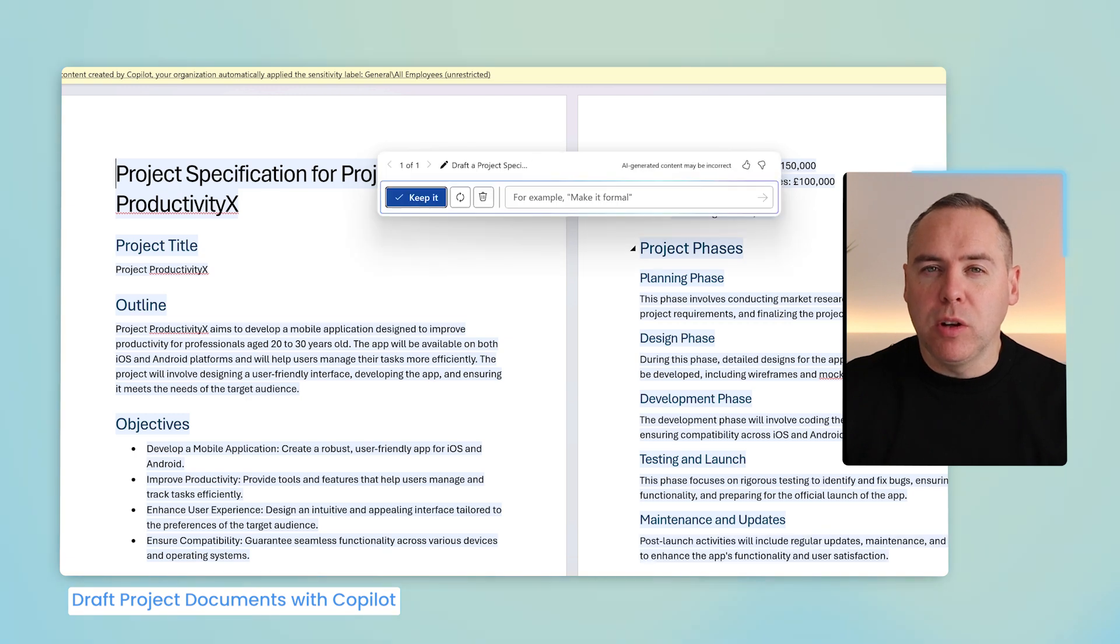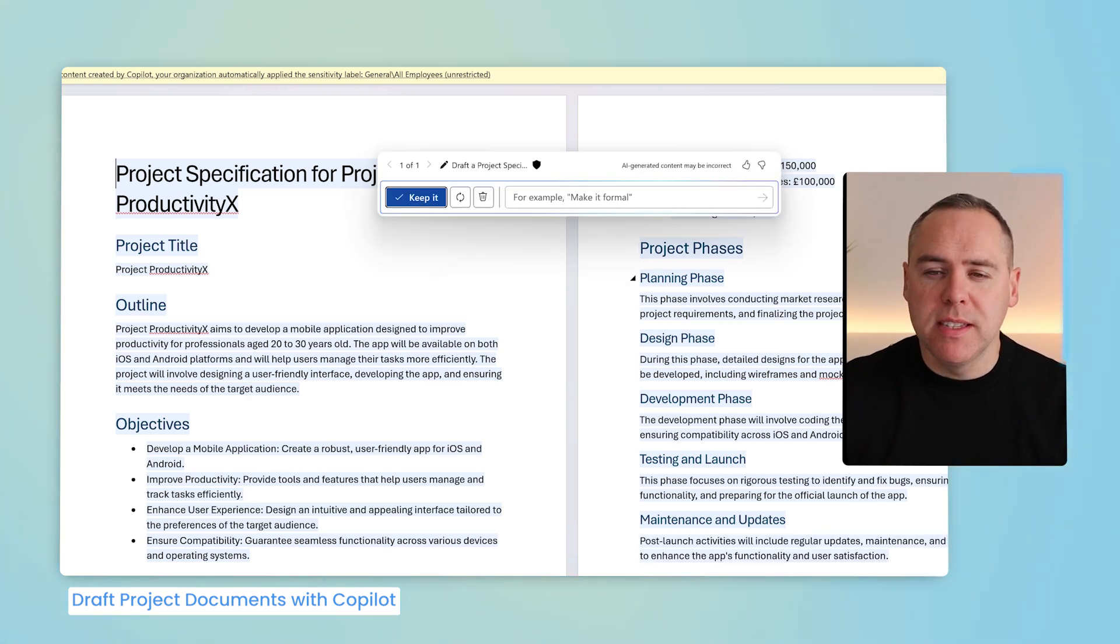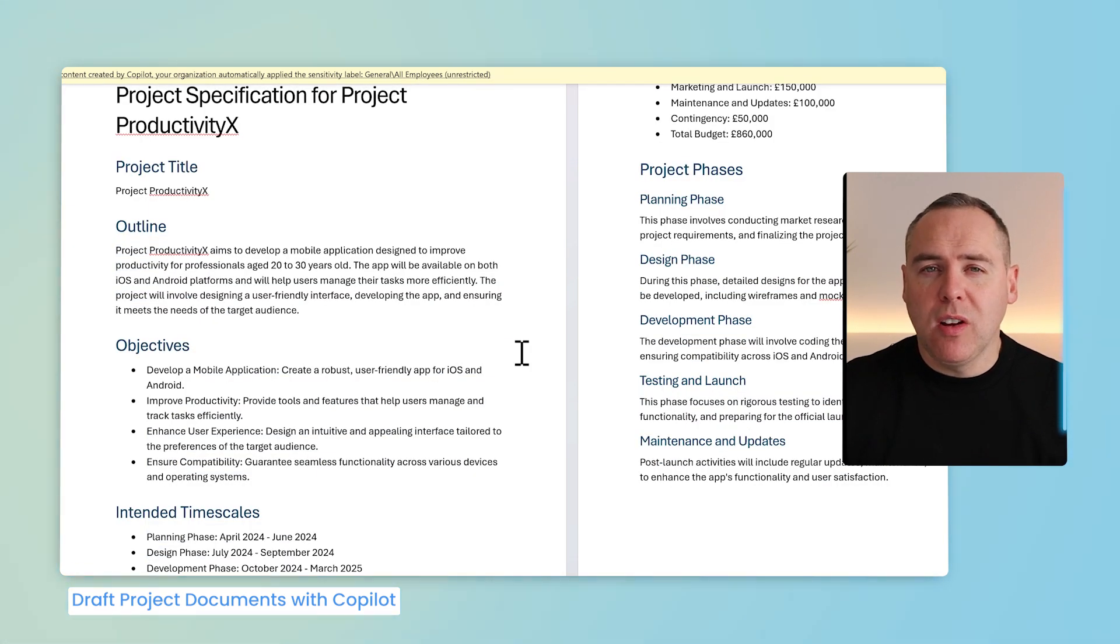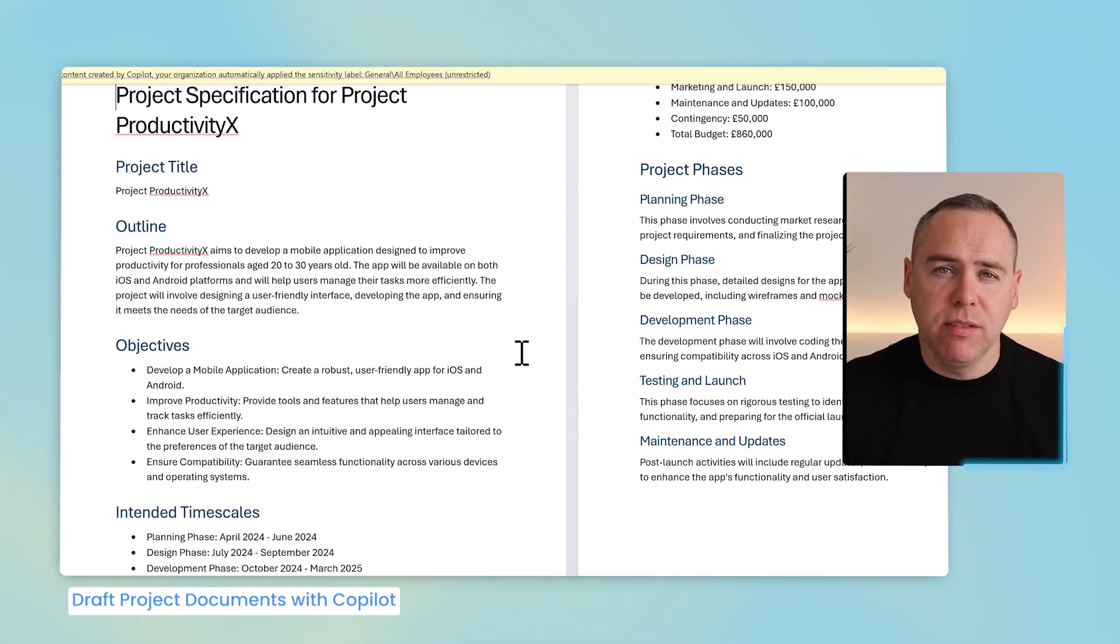No longer will Copilot do the guessing game around the structure of the document. Instead, it'll go and create content from the template or the baseline document that I simply told it to follow.